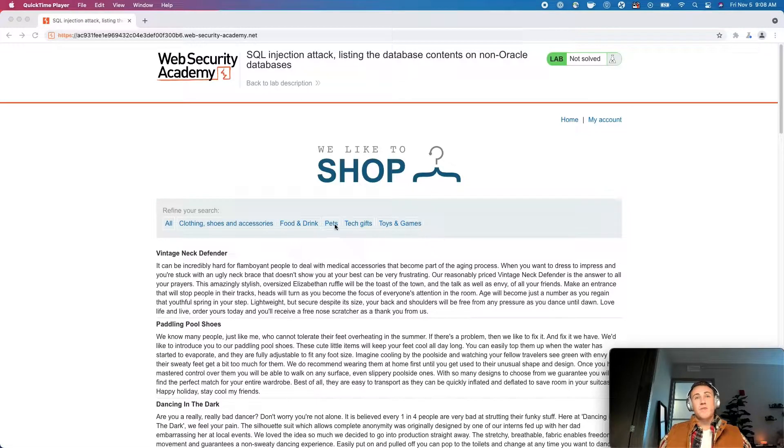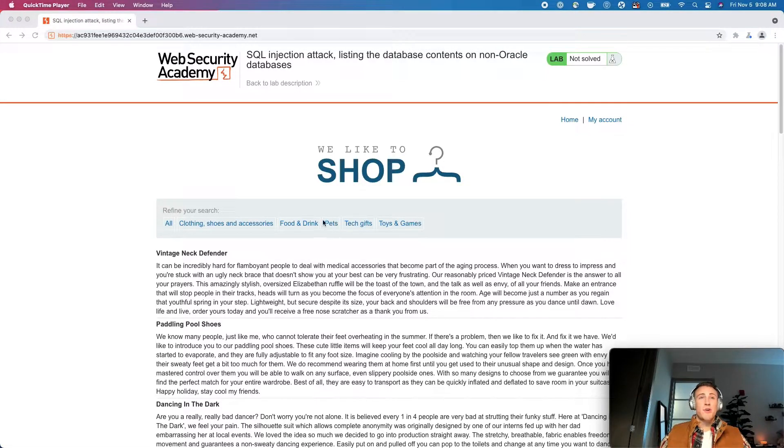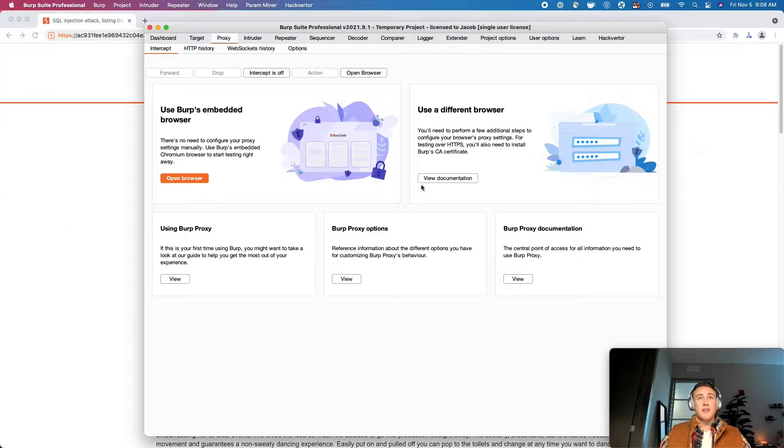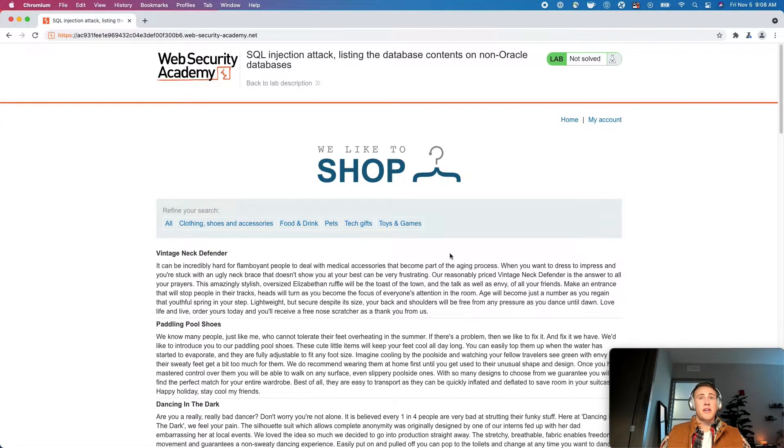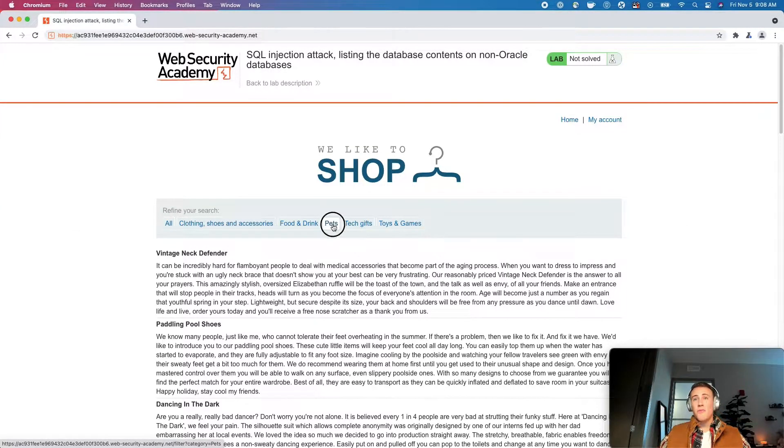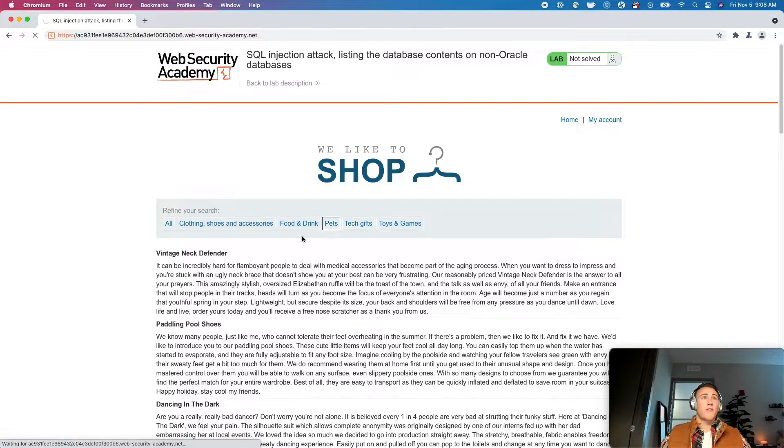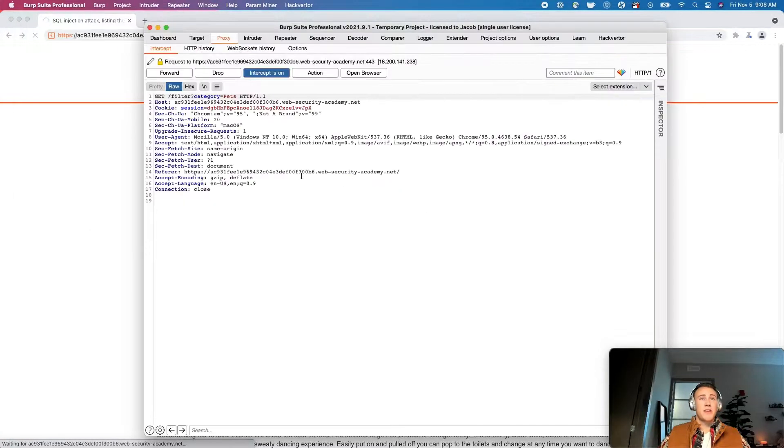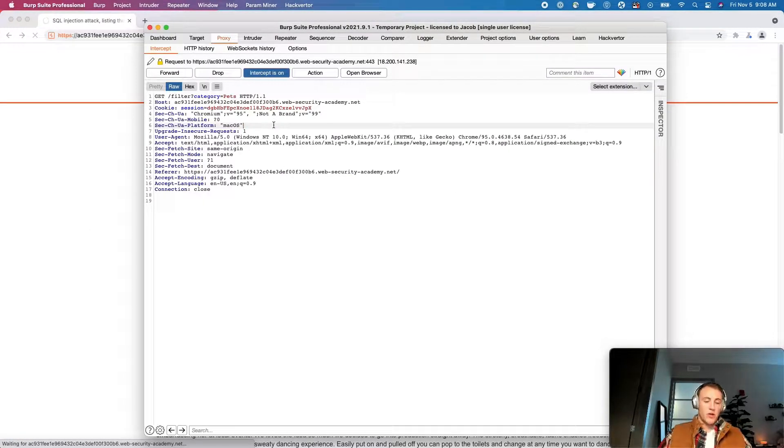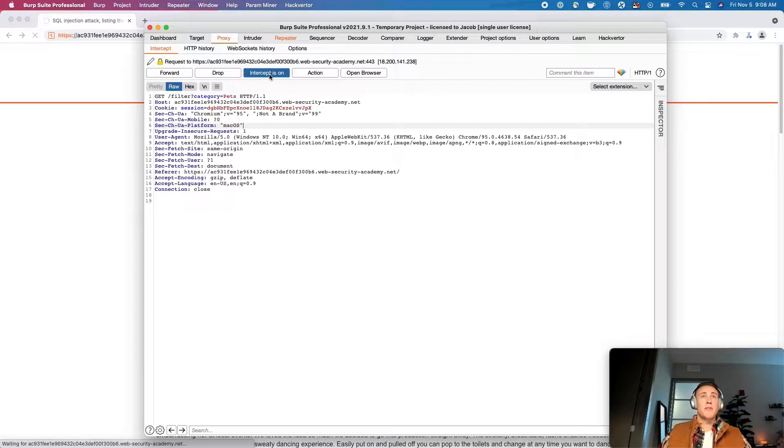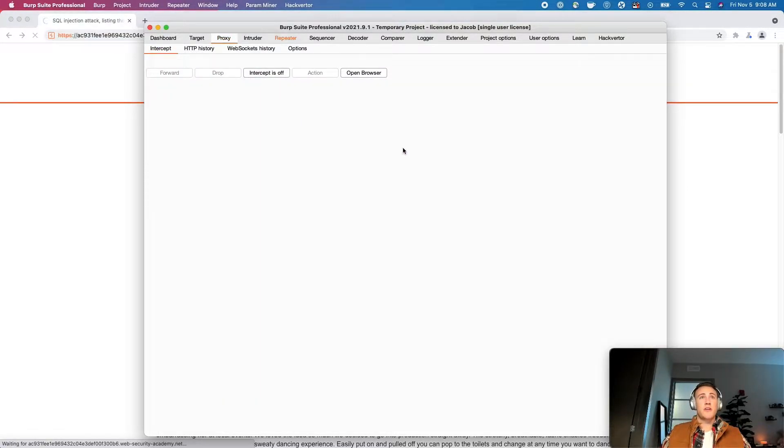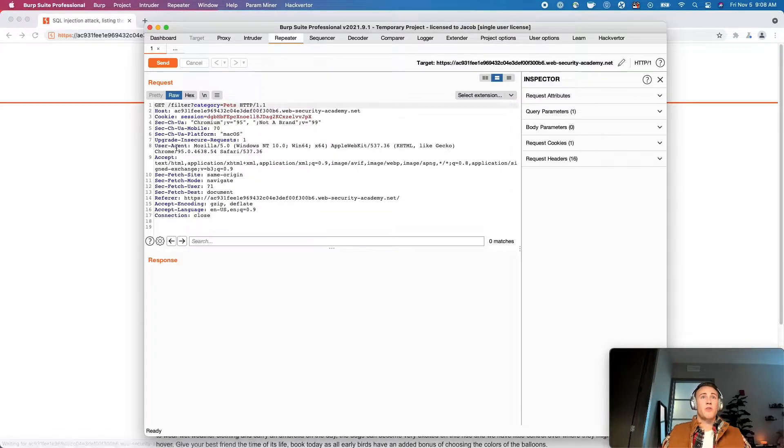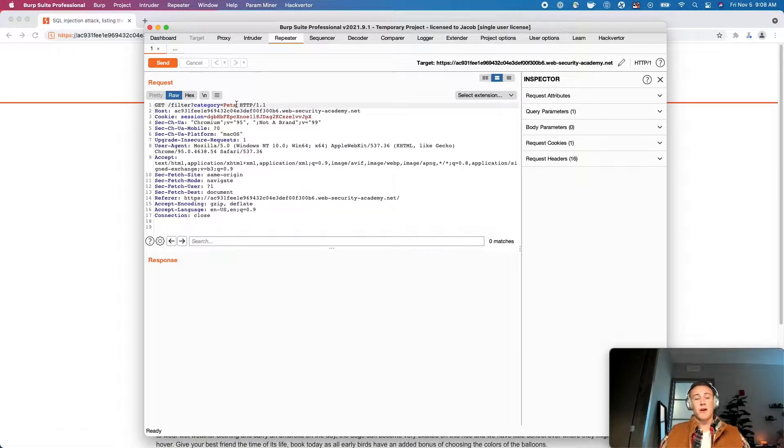This SQL injection is going to be in the categories parameter again. So what we'll do is make sure that our intercept is on in the Burp proxy. I'm going to go back over, grab the pets request, come back over to Burp. We will command R, send that to repeater. Control R if you're on Windows. Turn the intercept off and we'll come over to the repeater where we can set up our SQL injection.